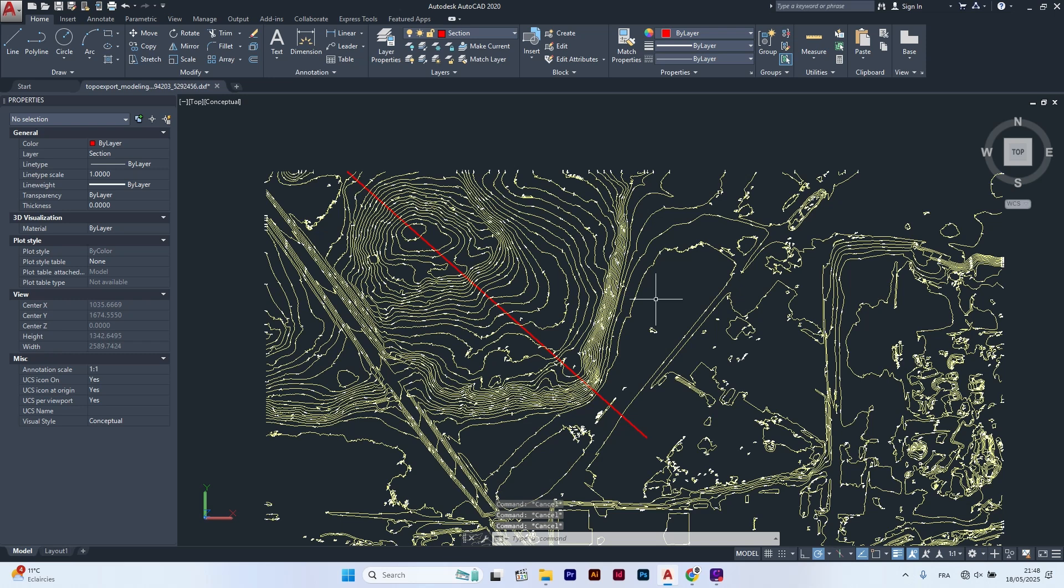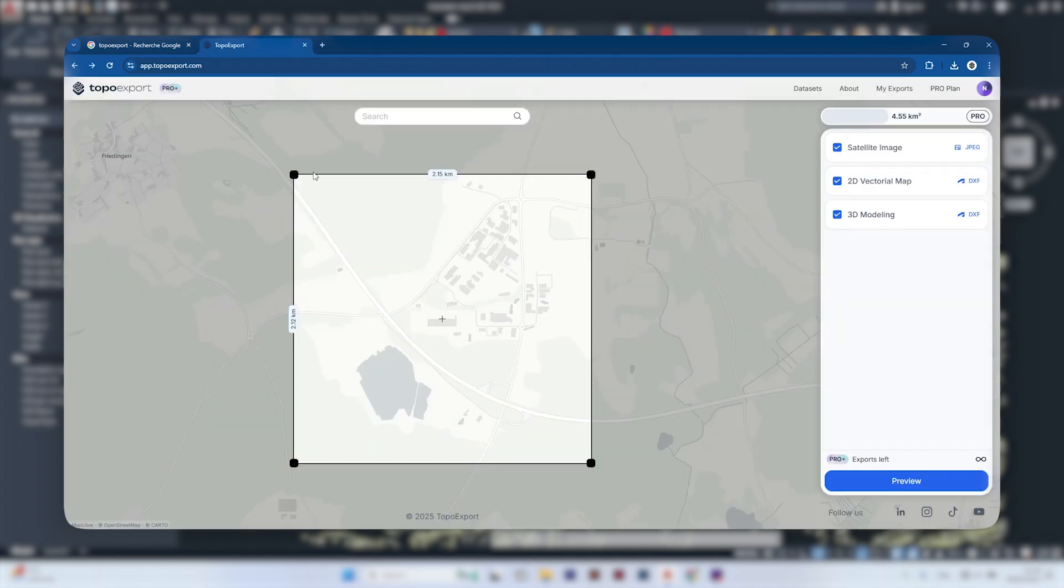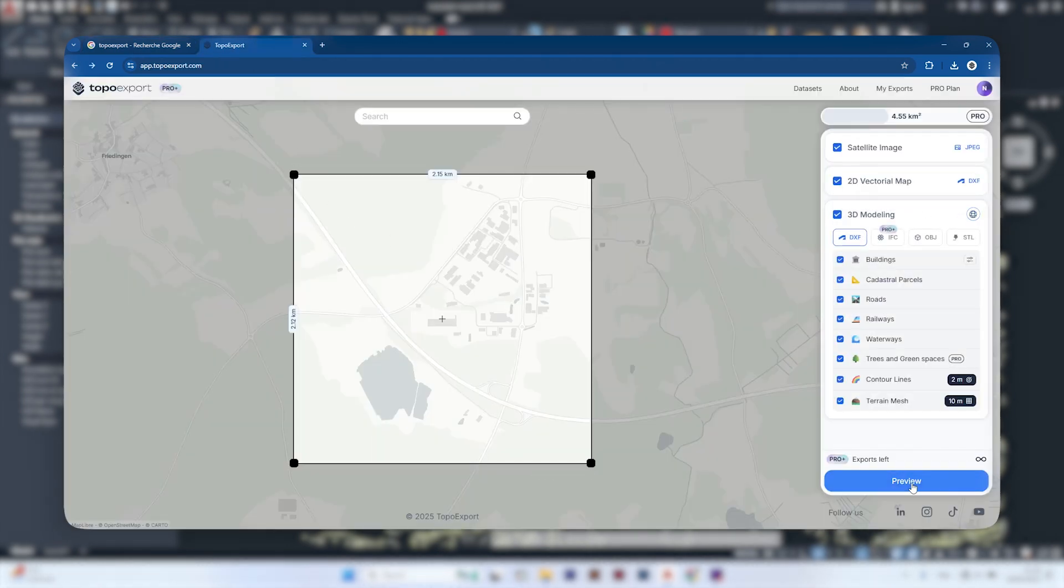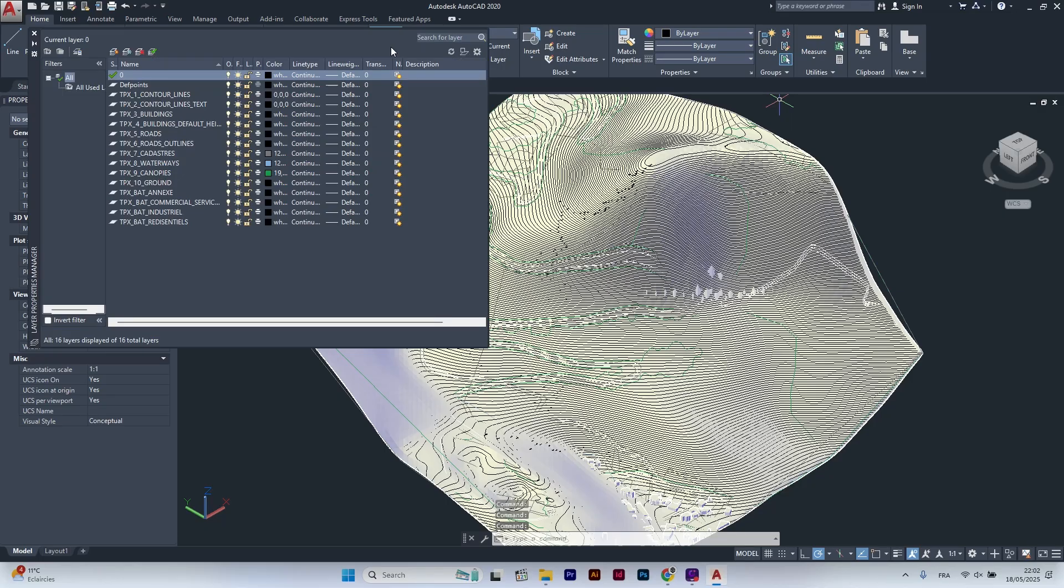If you don't know how to download your 3D site plan for AutoCAD, just go to topiceport.com. It's really easy to use and you will find the same 3D map I use in this tutorial. The link is in the description.